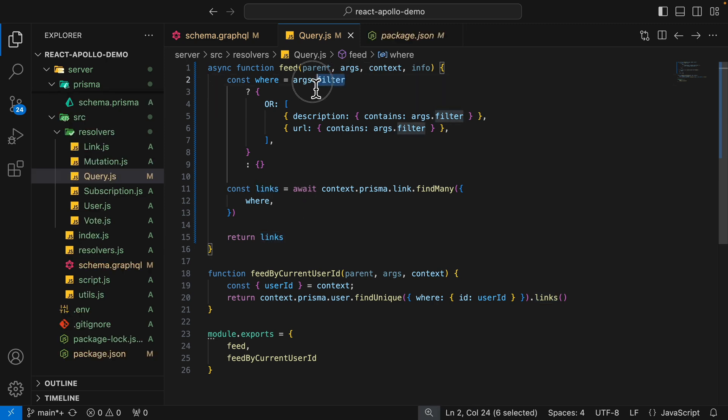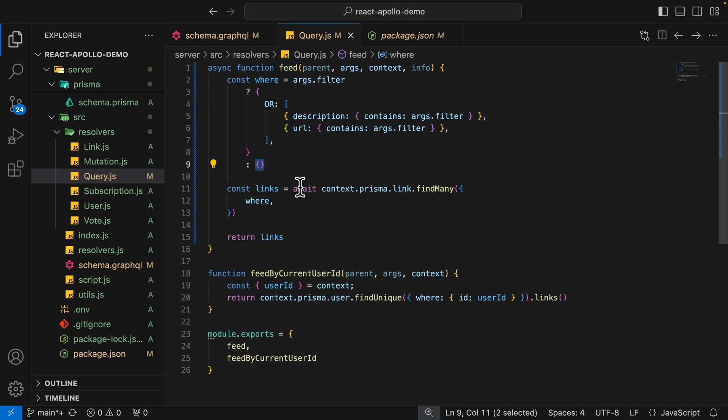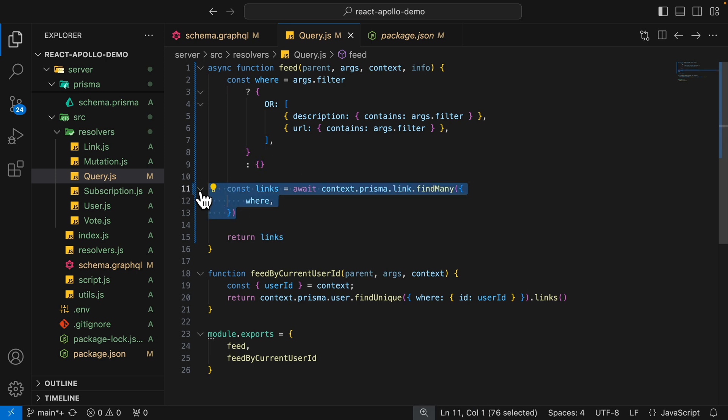And of course, if the filter argument is empty, then we're going to have an empty object, which means we're going to fetch all the records that we have for links.